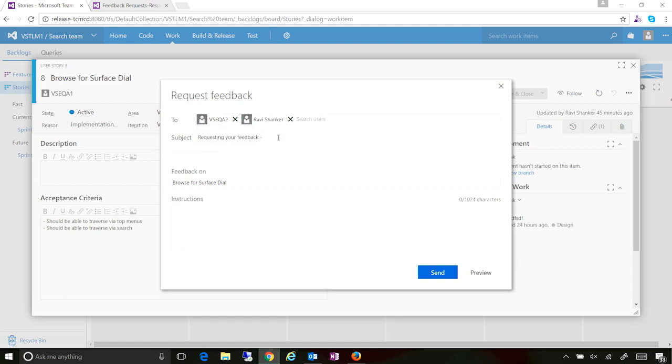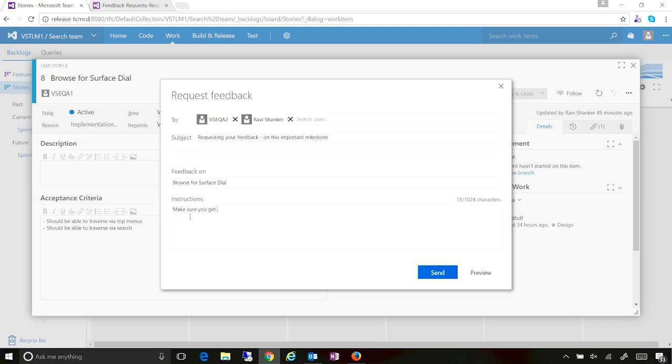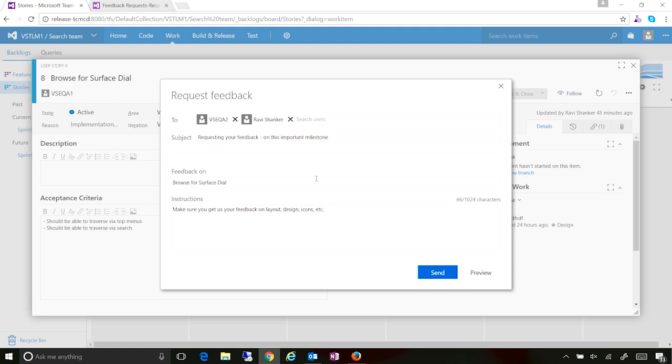And from here, you can actually add your subject to say requesting feedback on this. And I can put in my instructions accordingly over here.